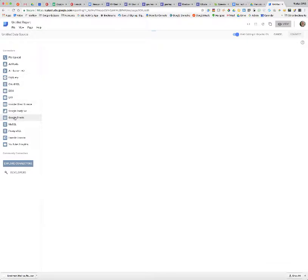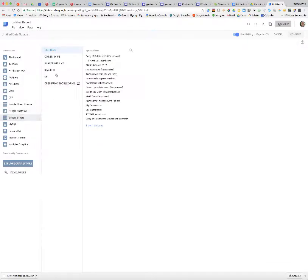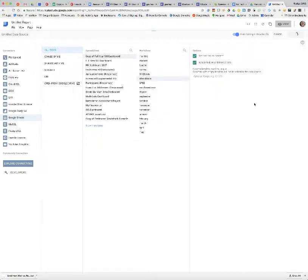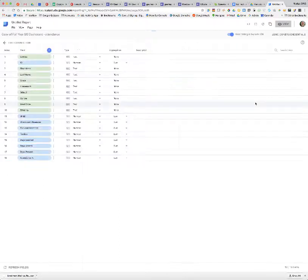I'm going to use a Google Sheet. I'm going to look at some items and use this copy of the full year SIS dashboard — specifically the attendance sheet. I'm just going to connect that to my Data Studio report.